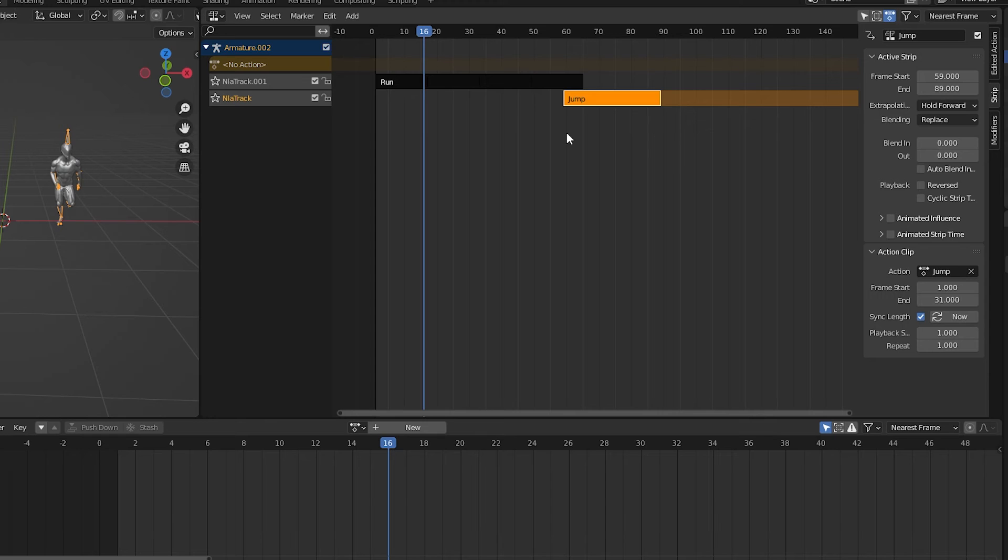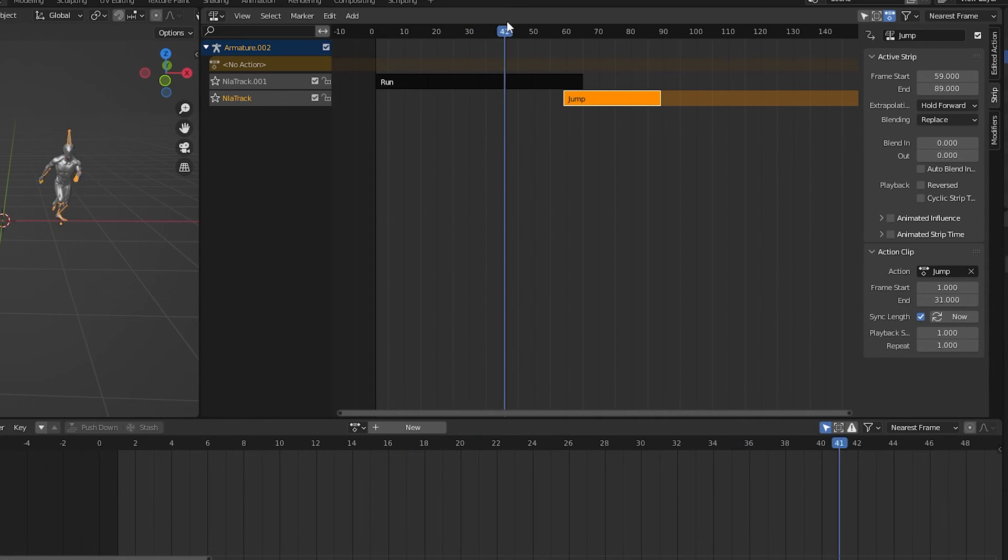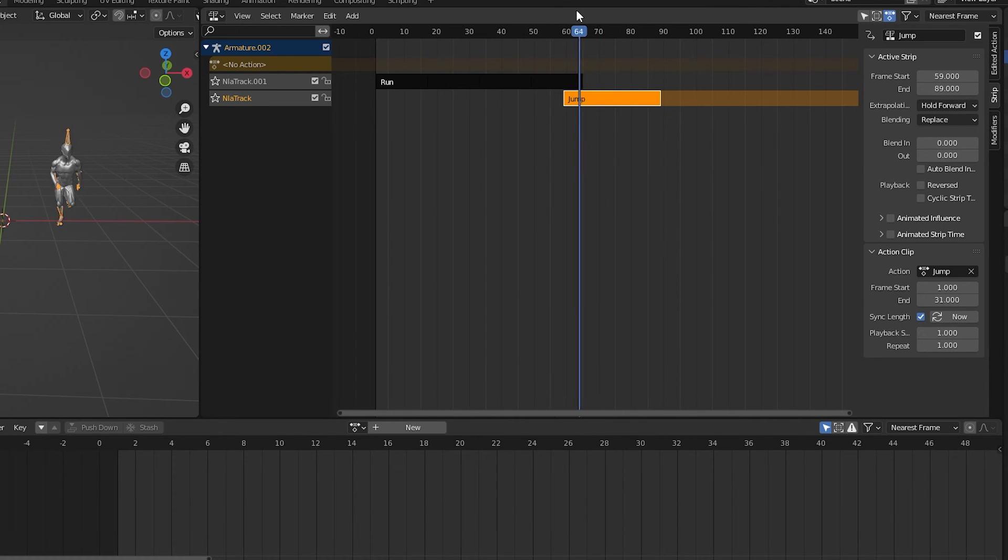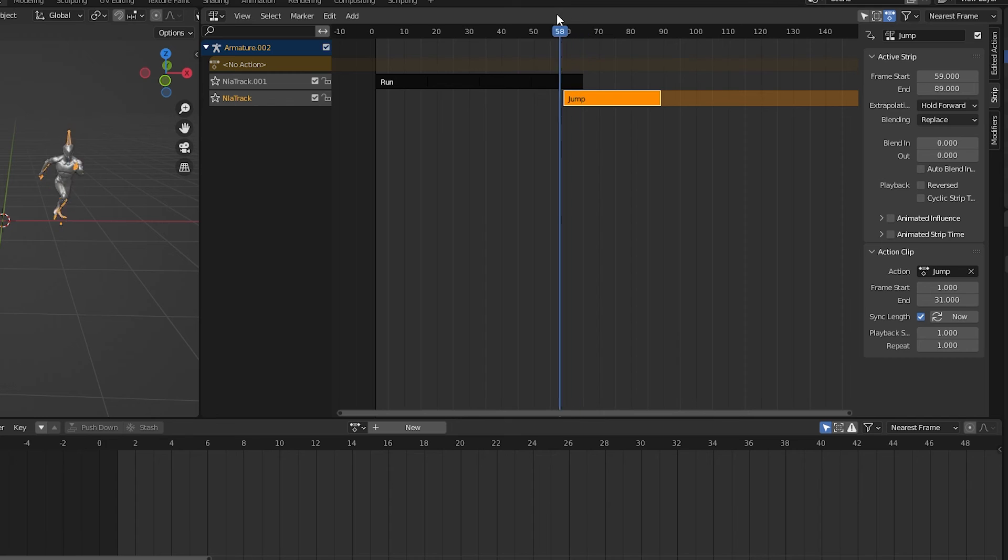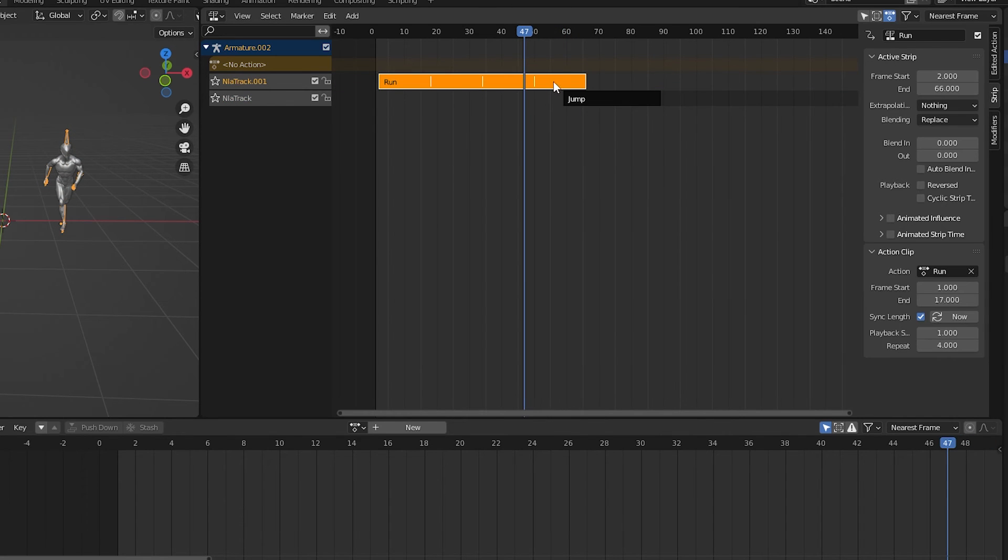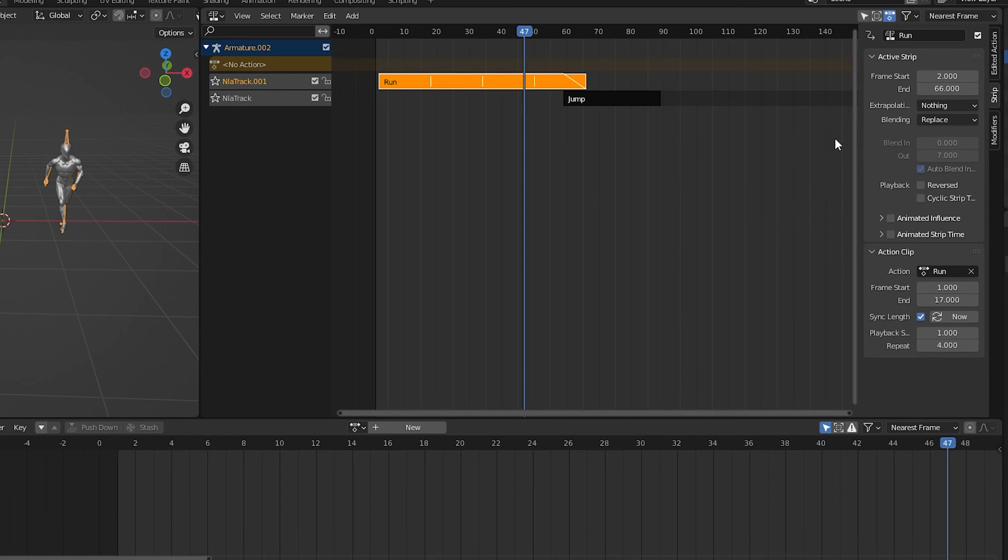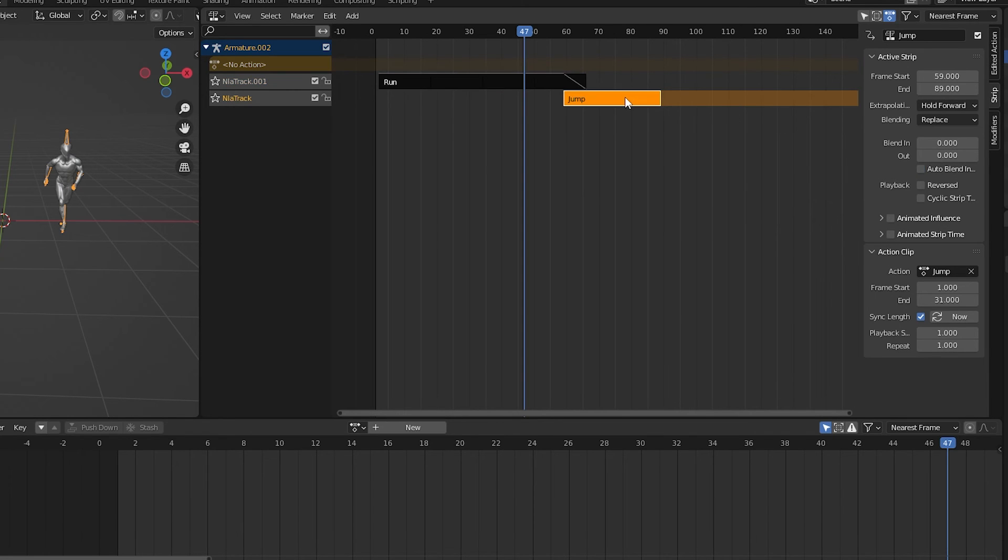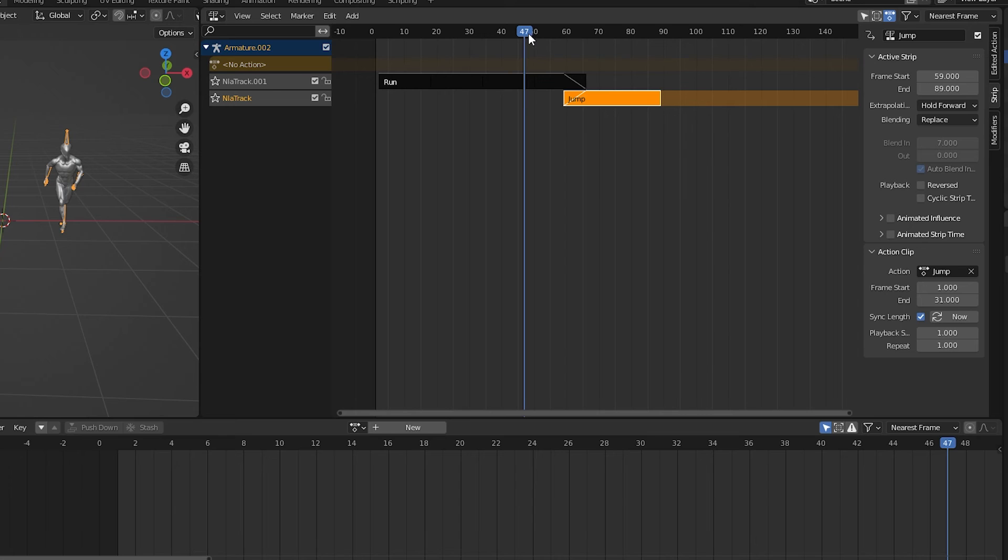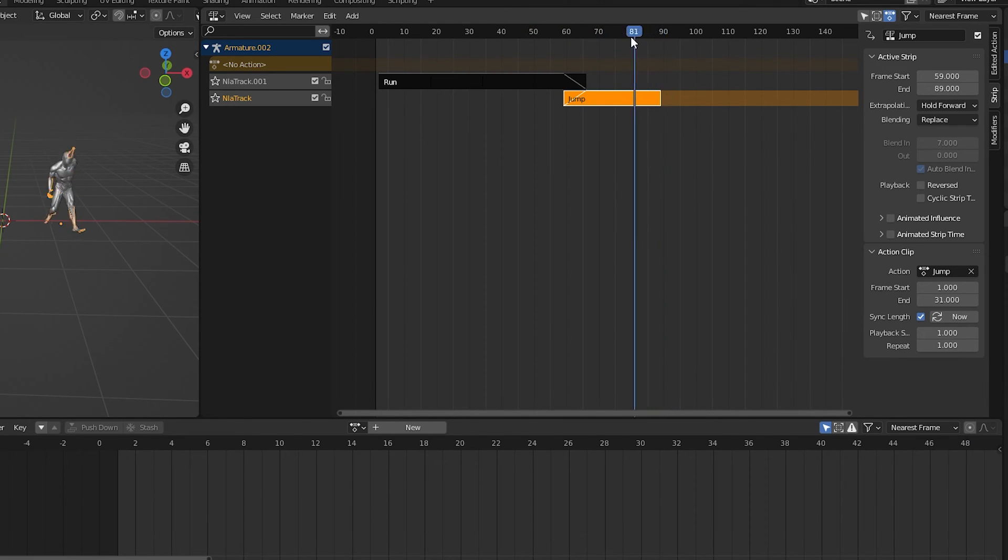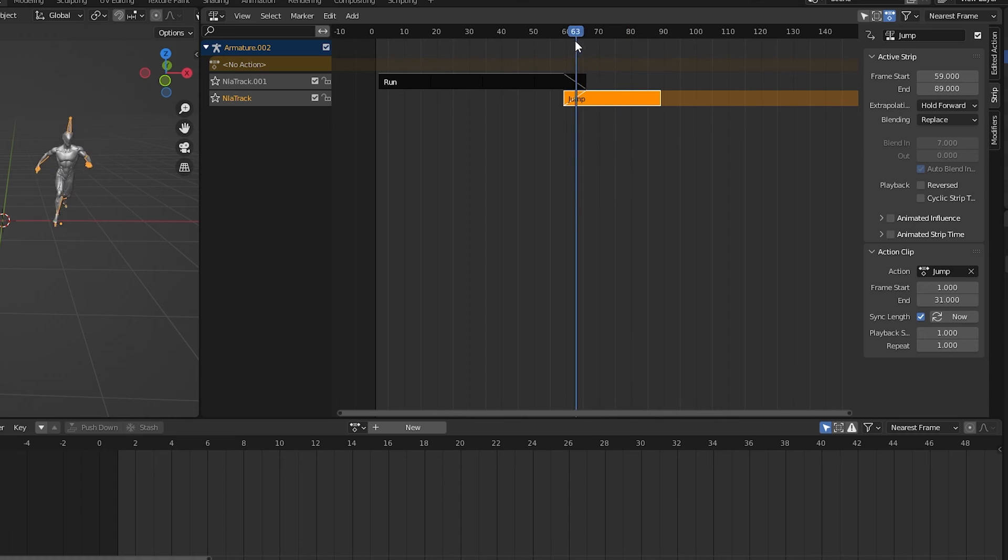So now we need to blend these two animations together. As it's set up now, if we go over it, we see the run action is in control all the way until its end. Then it jumps straight into the jump action, which is completely ignored until the run action is over. So we will select the top action, and under active strip in the sidebar we have blend options, which we can set manually. But I have found just selecting auto blend works pretty well. We can also click on the lower action and turn auto blend on there too. Now we have a really smooth transition between the two animations.